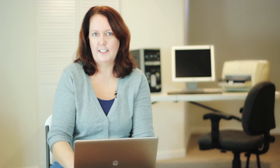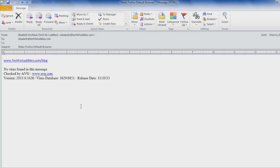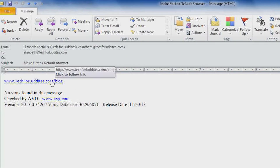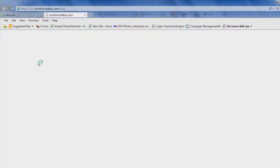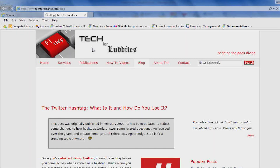So I'm going to show you here how to make sure that it's always the browser you want to open — and again, in my case, that's Firefox. So for example, here I have a web link in an email, and when I click it, it opens up in Internet Explorer. That's fine, it's a perfectly good browser, but I want it to open up in Firefox.